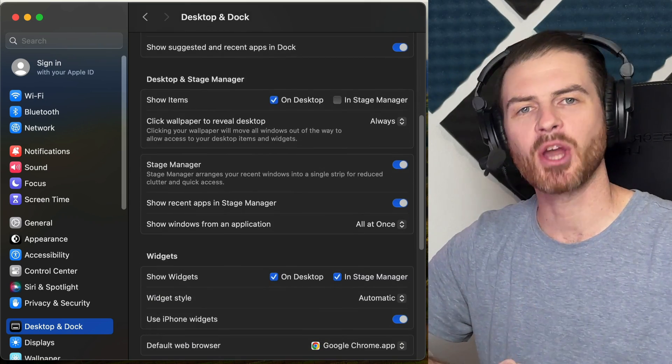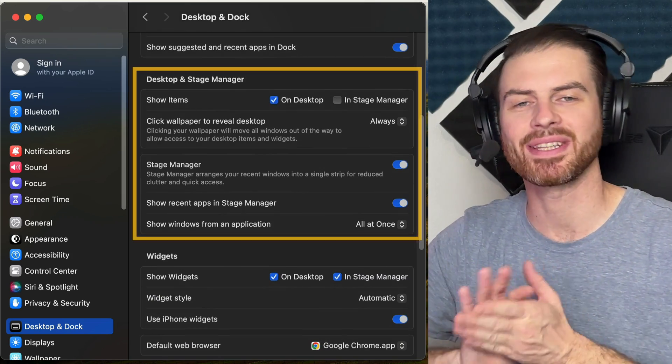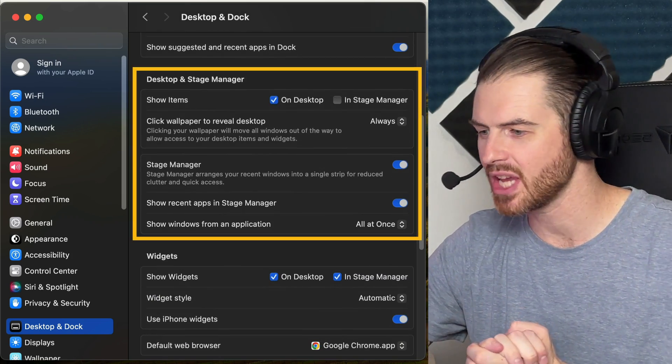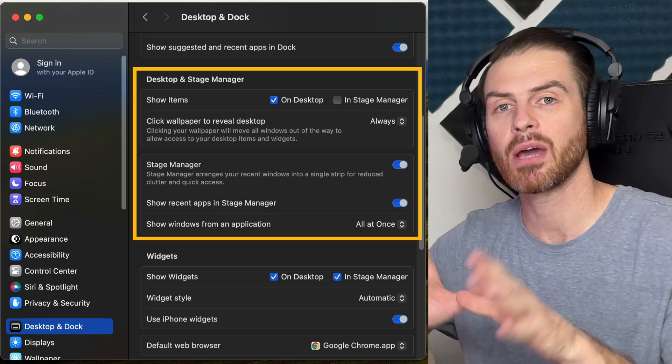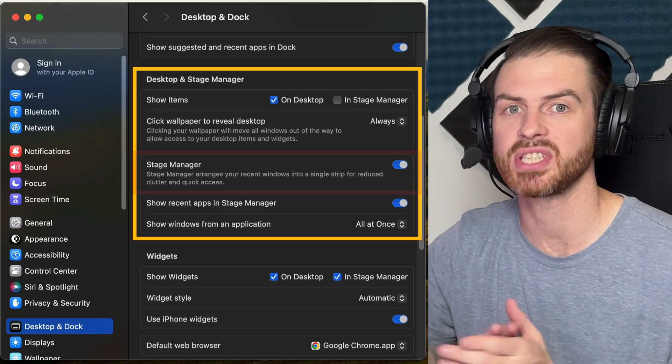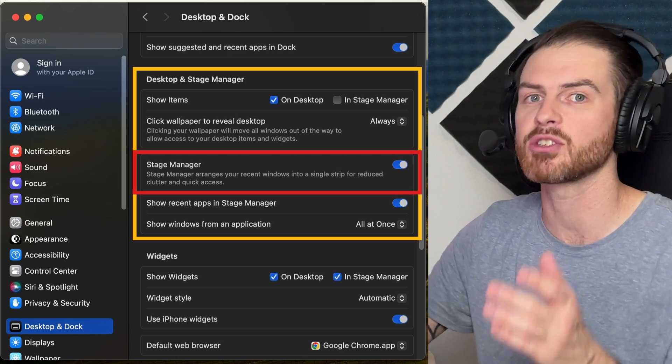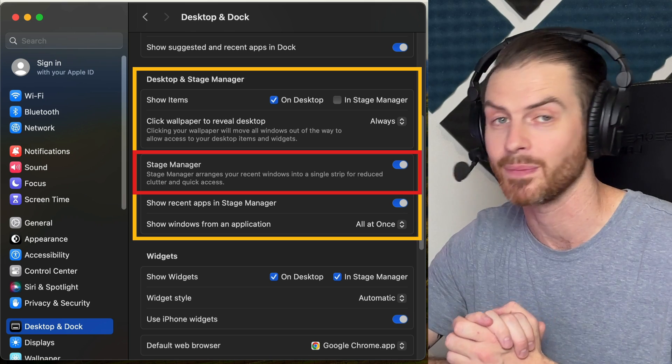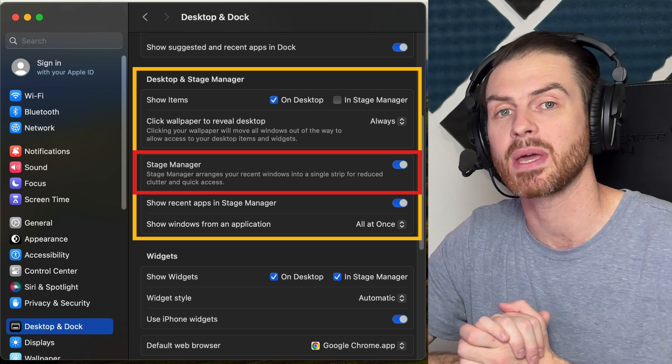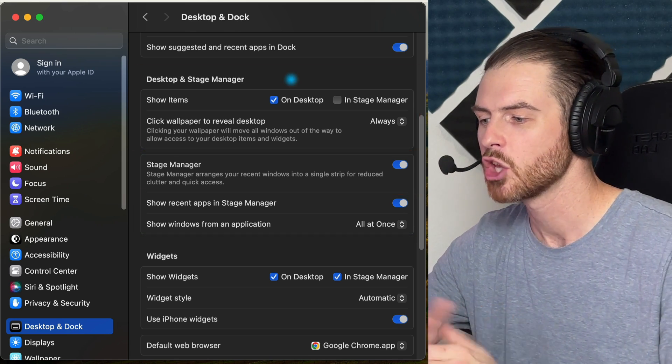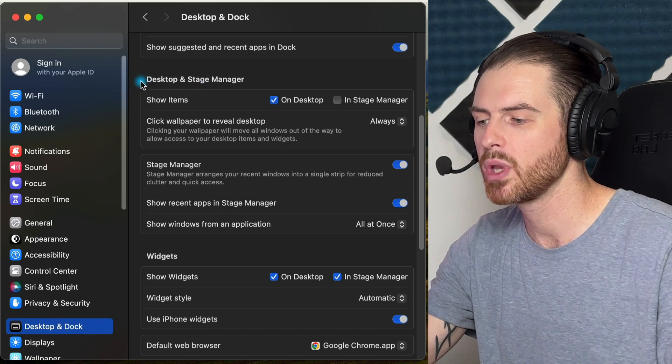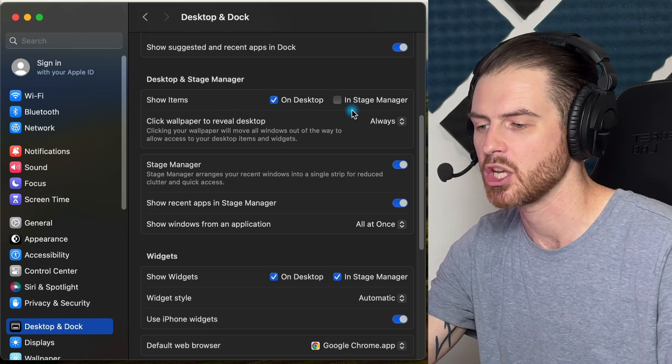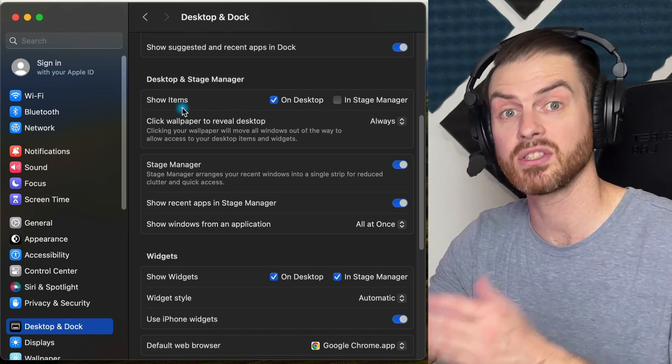We have a number of different options here in the Desktop and Stage Manager section, and a lot of these options are new. When I started this video, I enabled Stage Manager, which allows you to organize different windows on your computer. And we've actually been using Stage Manager this entire time. So right now when we're in Stage Manager, we are not going to show items.